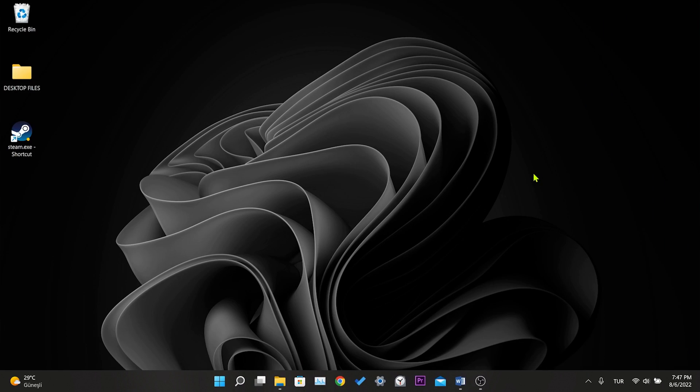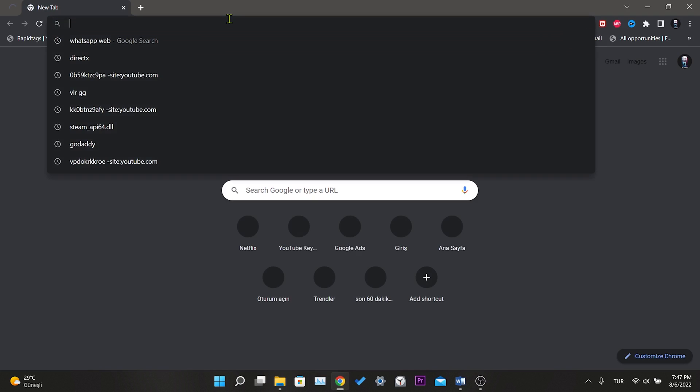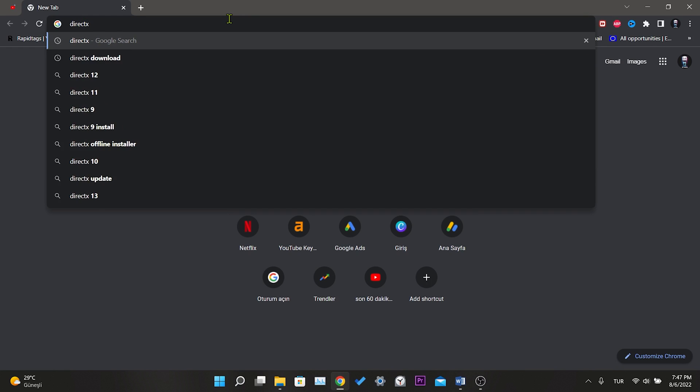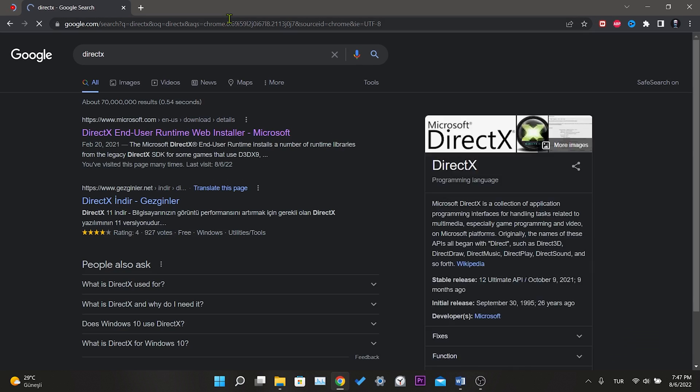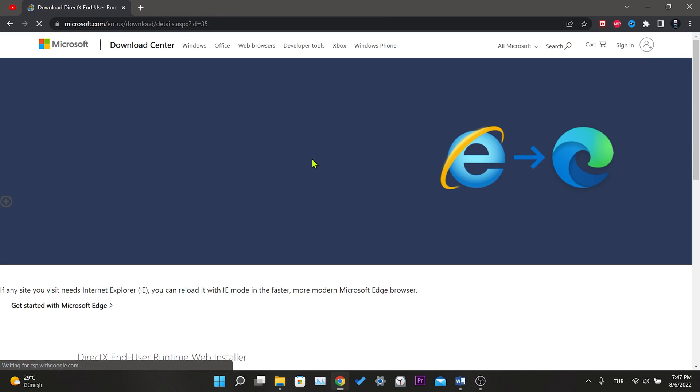Our second solution is to download DirectX. To do this, we open Chrome and type DirectX in the search bar. I put the download link in the description section. If you want, you can go directly to the download page from there.